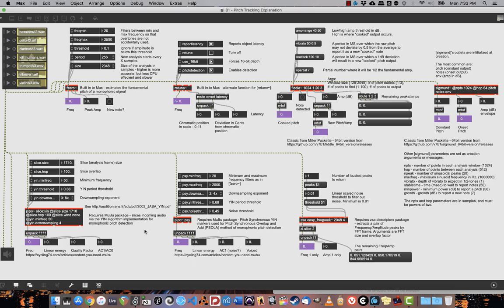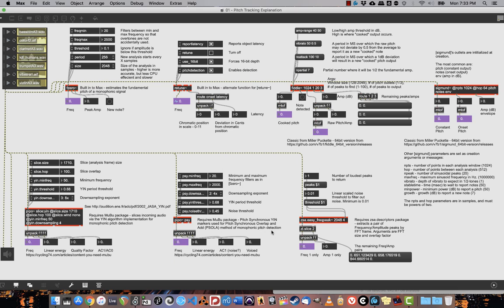Moving on to the Mooboo package from EarCam, you have peepo.slice and peepo.sci. This uses two different ways to analyze and slice incoming audio via the YIN algorithm implementation for monophonic pitch detection. With Psi, it uses pitch-synchronous YIN markers for pitch-synchronous overlap and add, or SOLA, method of monophonic pitch detection.